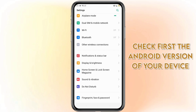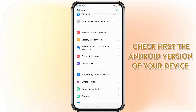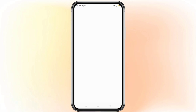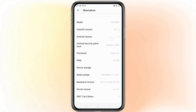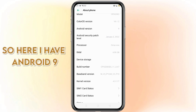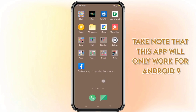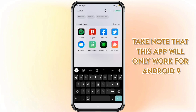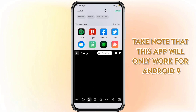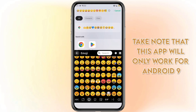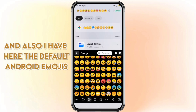Let's check first the Android version of your device. As you can see here I have Android 9. Take note that this app will only work for Android 9. I also have here the default Android emojis.